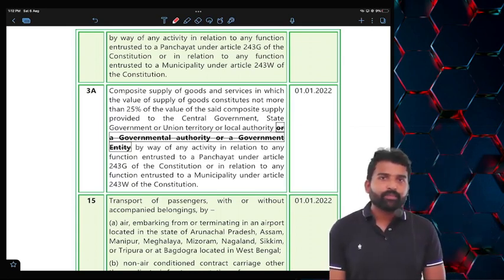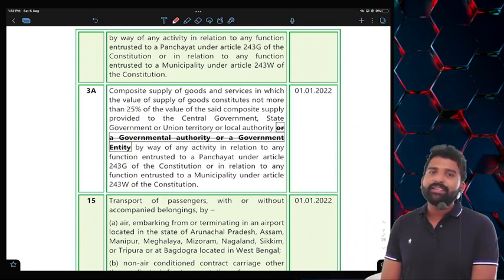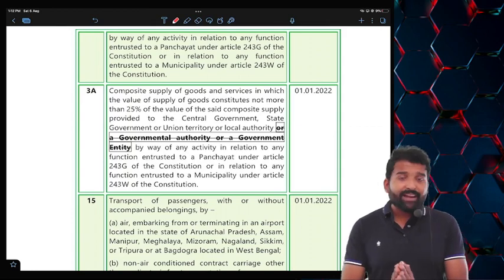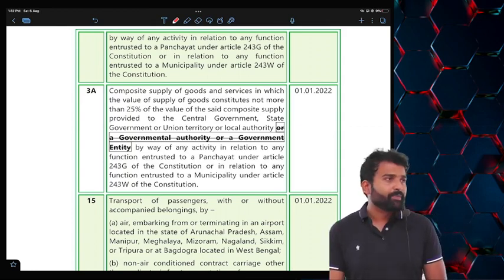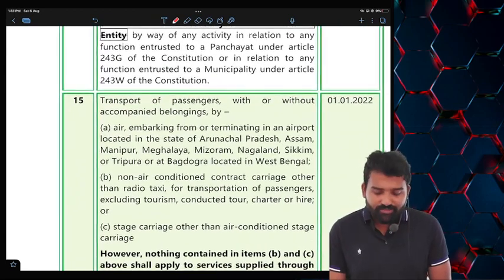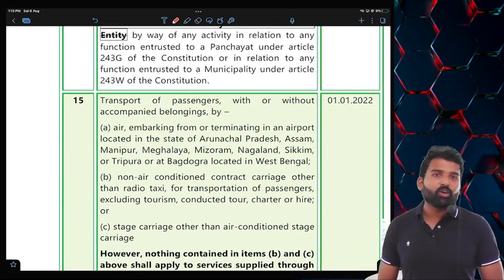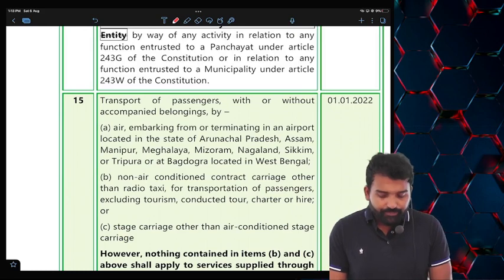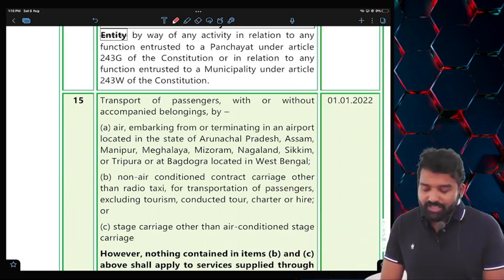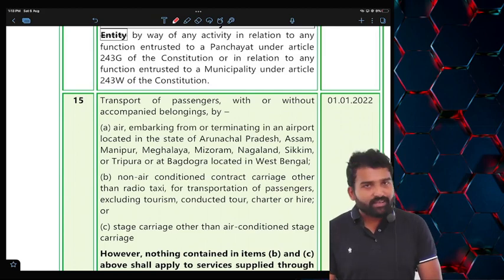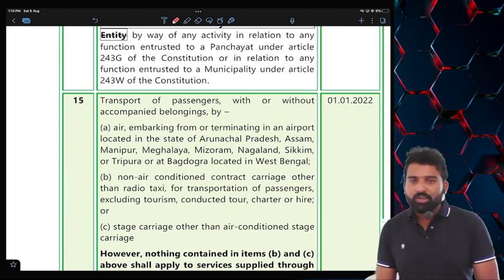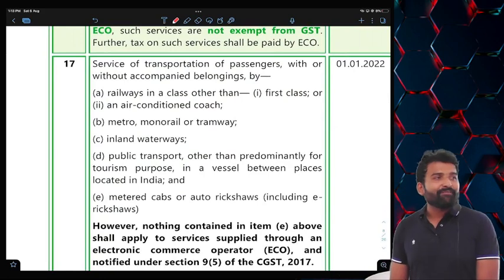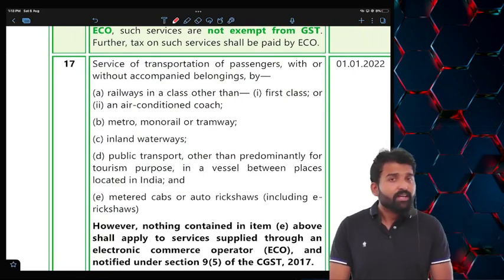The next important amendment is regarding passenger transport exemptions. There are already many exemptions — like northeast state journeys, non-AC buses, non-AC taxis (except tourism/charter), non-AC railway coaches, metro, monorail, tramway, inland waterway, public transport, metered cabs, and auto-rickshaws — all are exempt. Now listen very carefully: the amendment applies specifically to non-AC contract carriage (non-AC taxis), stage carriage other than AC (non-AC buses), metered cabs, and auto-rickshaws.